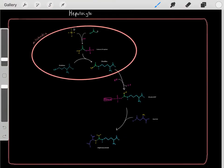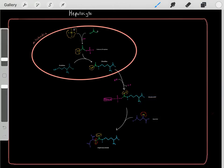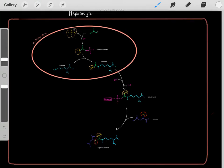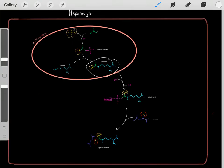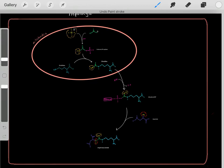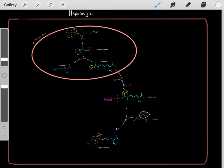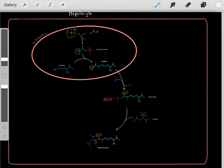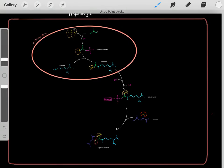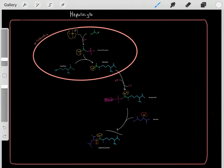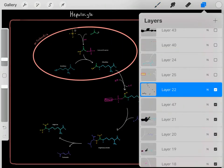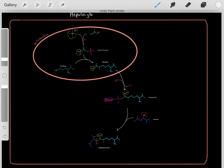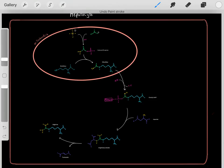Adding aspartate forms argininosuccinate. Keeping the big picture in mind: we have nitrogen waste from cells throughout the body — much of it converted into ammonia and thrown onto citrulline, while additional nitrogen waste from aspartate is also incorporated — forming argininosuccinate with multiple waste nitrogen molecules from cells throughout the body. Once we form this intermediate, we go through a reaction releasing a group in the form of fumarate, leaving us with arginine.